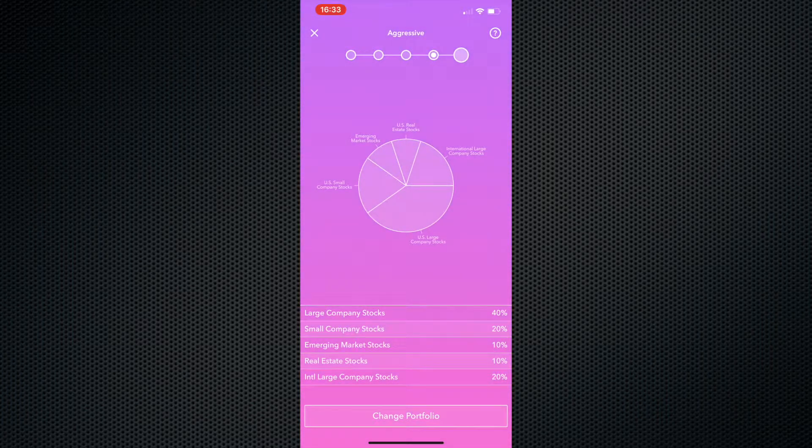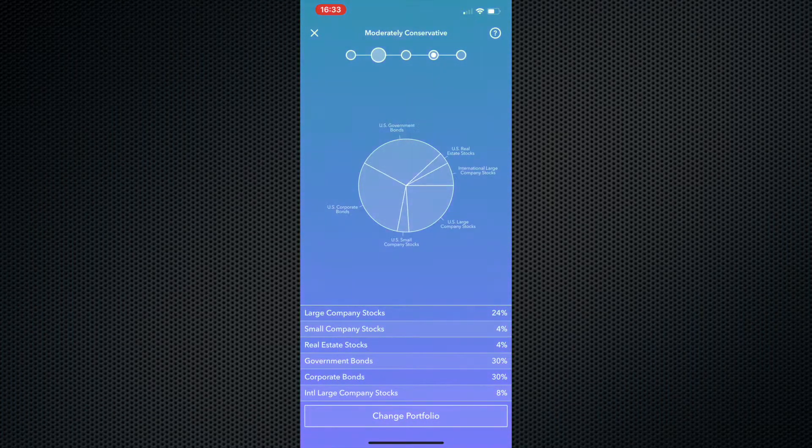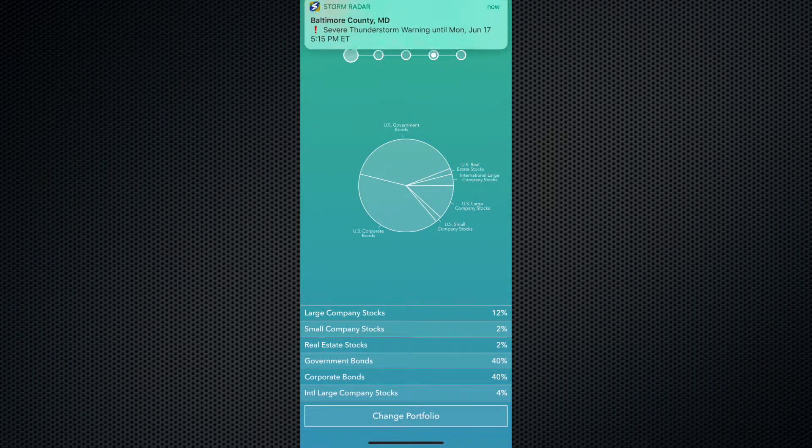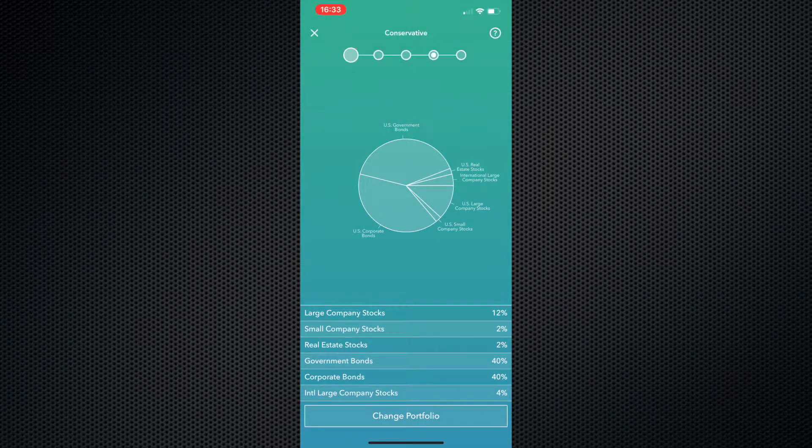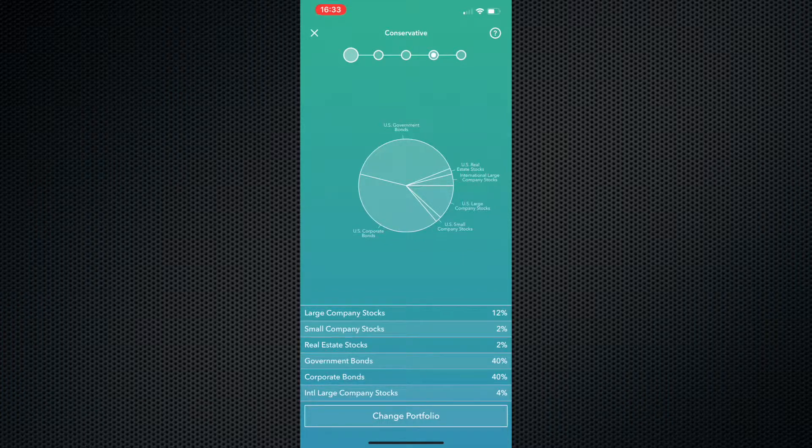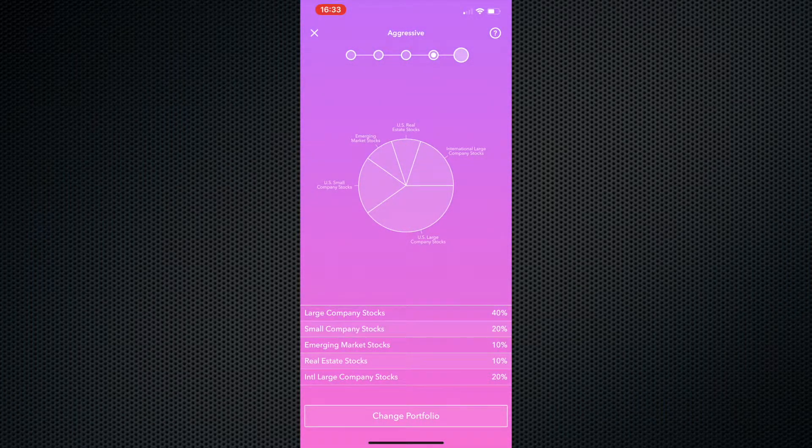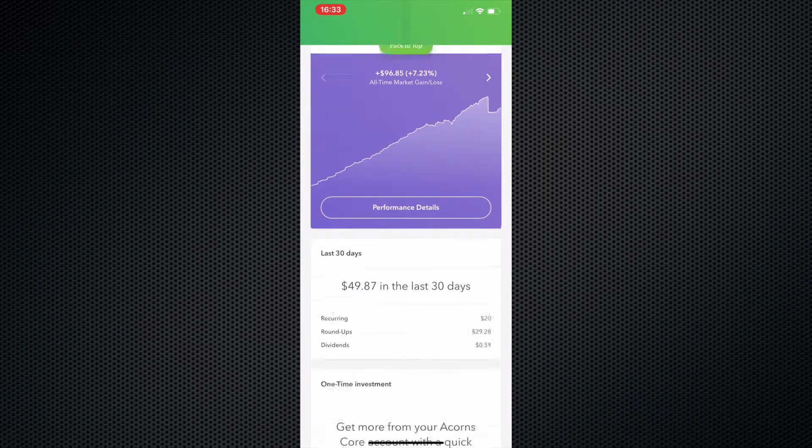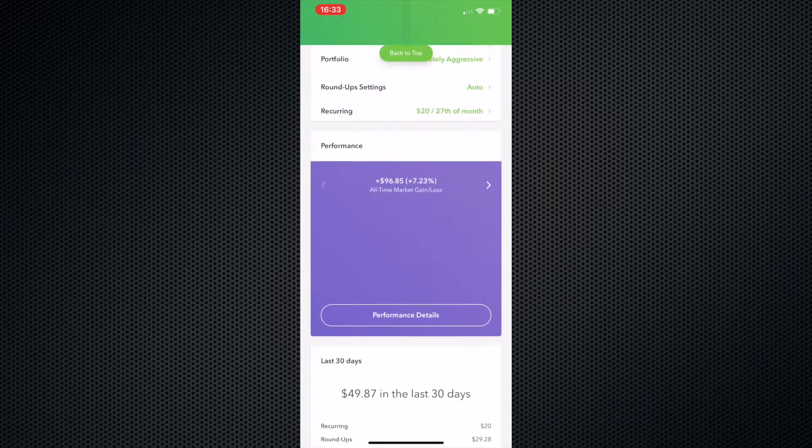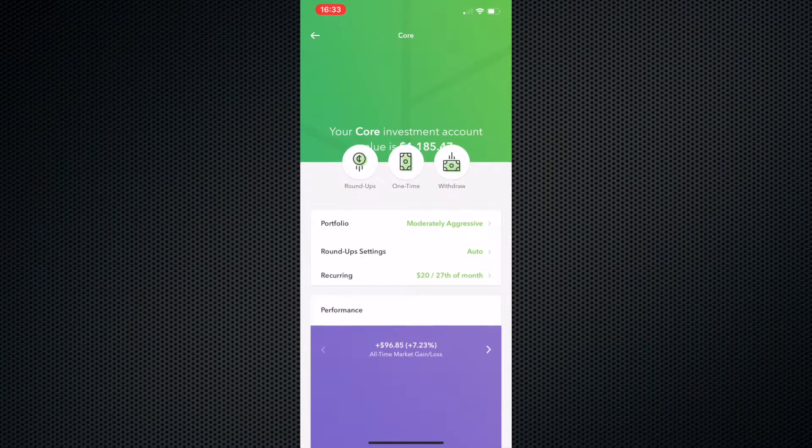You can change that to aggressive, moderate, moderately conservative, or conservative, depending on essentially what you want to do with the money, how long you want to have the money set in your account, how old you are. But they'll ask you those questions when you actually sign up to make an Acorns account, and they'll recommend one to you. You do not have to use it.